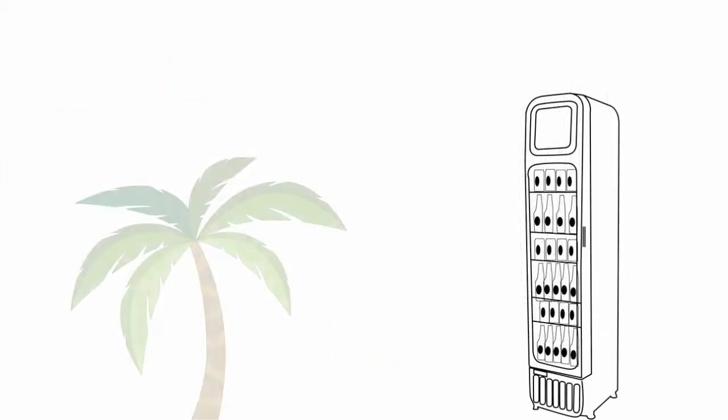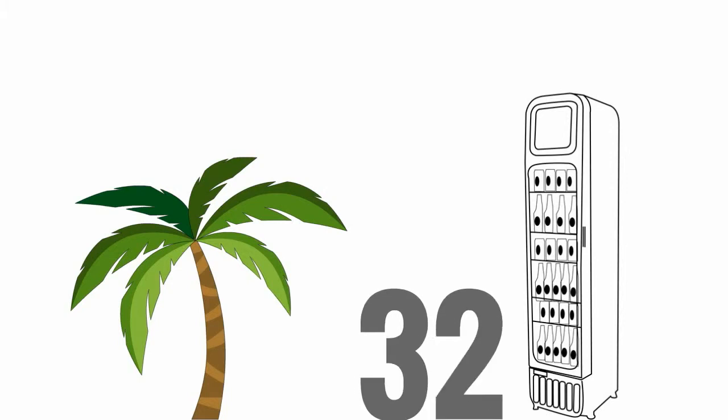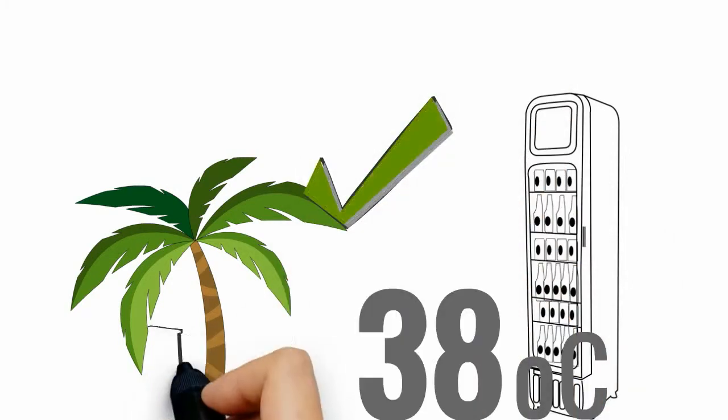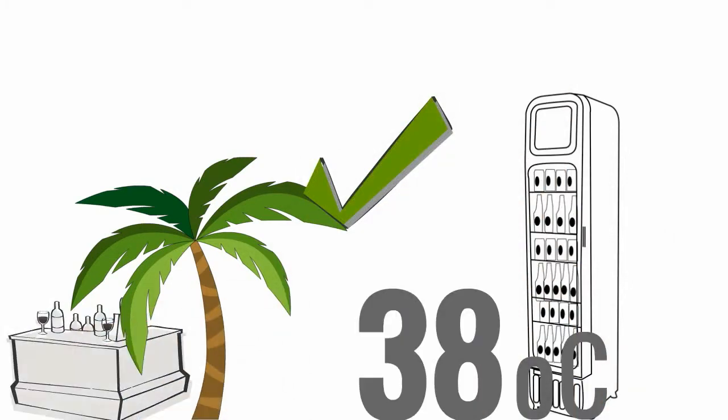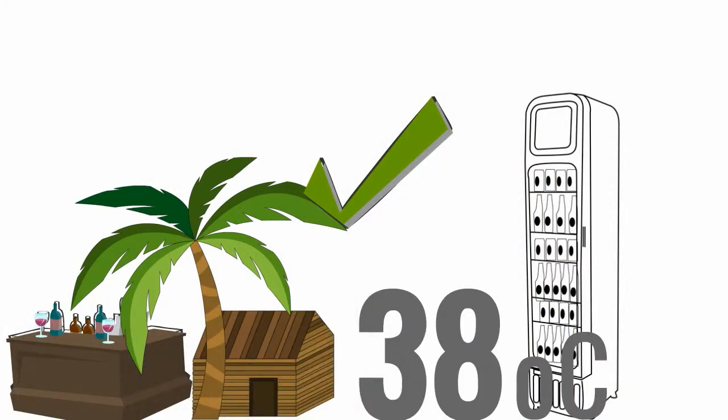Units are tropical rated to work no problems in 38 degrees Celsius temperatures, so they're great for those outdoor bars, home rumpus rooms and busy retail eating areas.